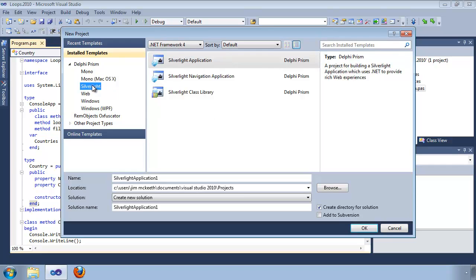Silverlight is for creating rich internet applications. These are similar to Flash, except they are powered by your favorite .NET language, Delphi Prism. They run on Windows and Mac OS X thanks to the Silverlight plug-in provided by Microsoft, and with the Moonlight plug-in provided by the Mono project, they'll run on Linux as well.